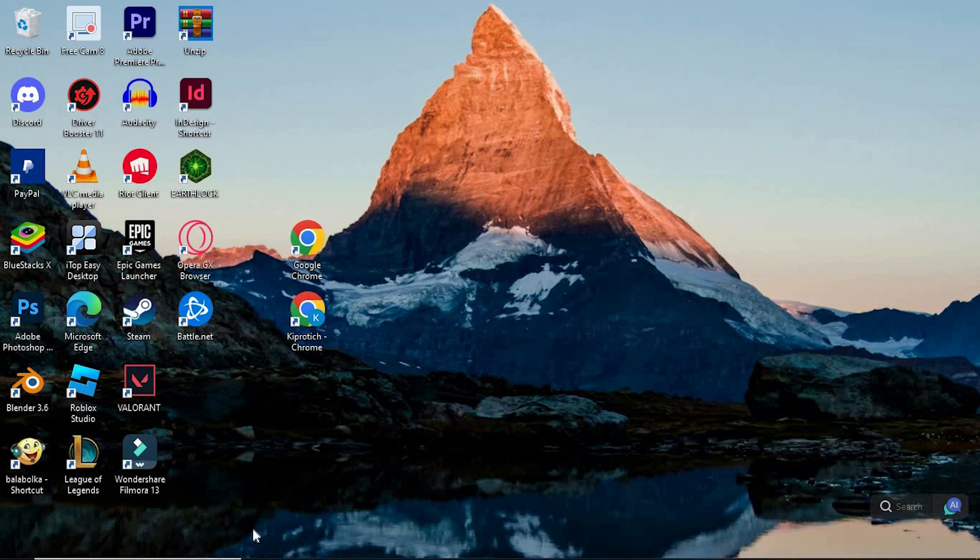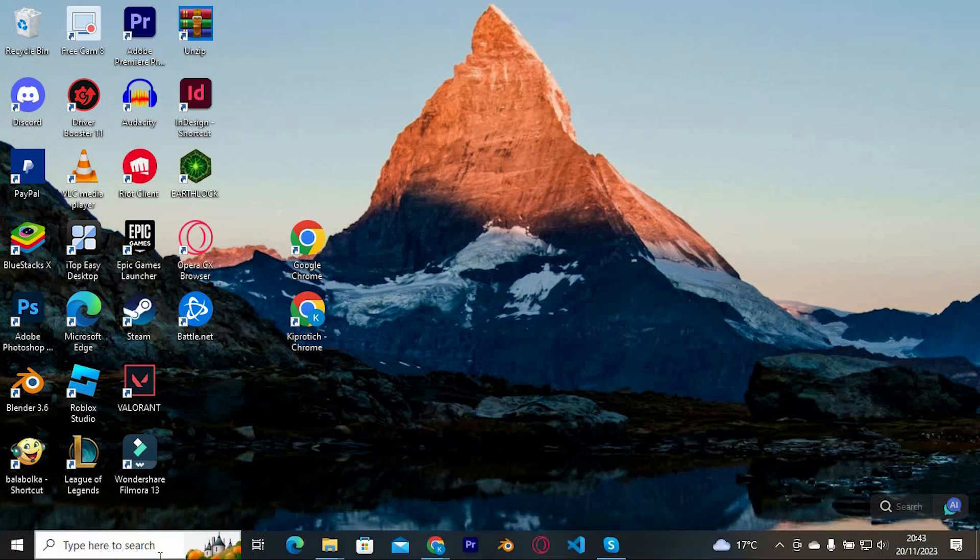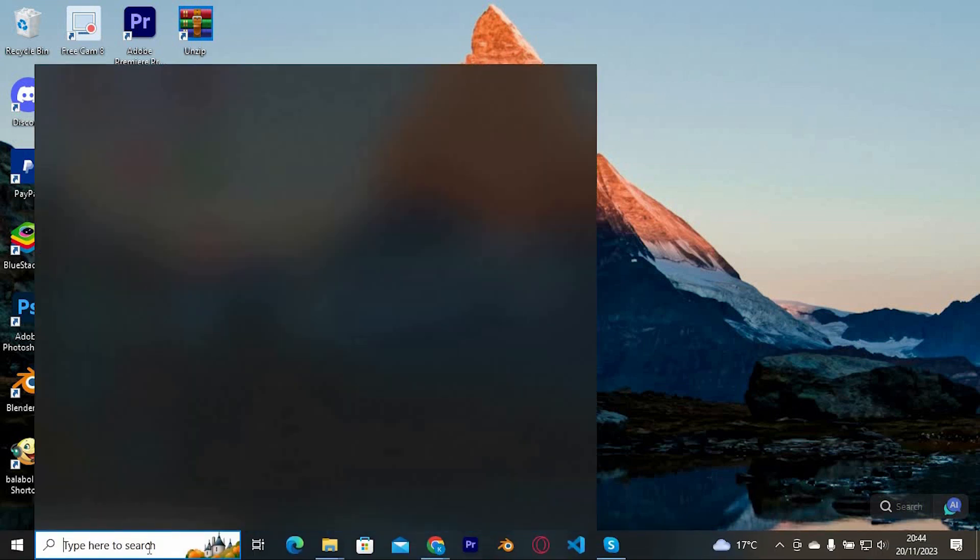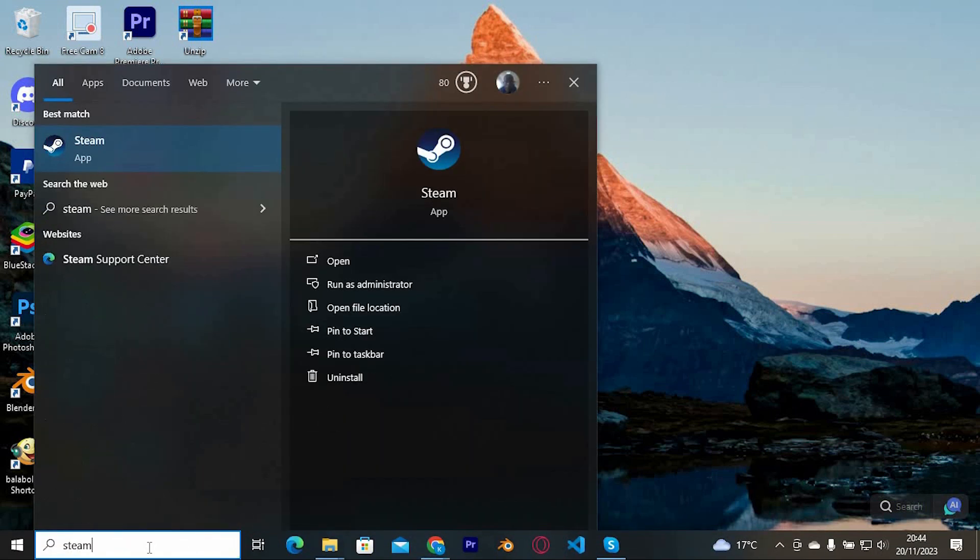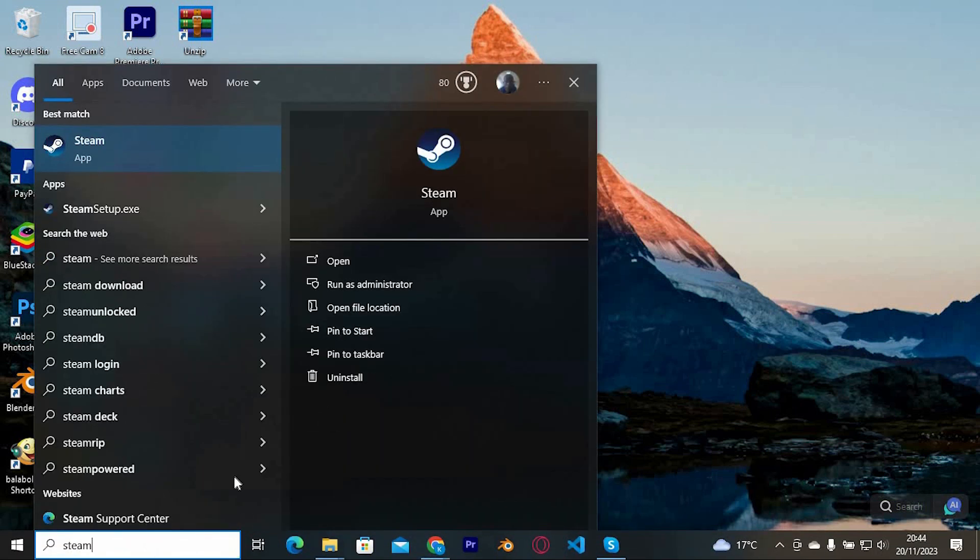If you have the Steam app running, go ahead and close it. Now tap on the search bar, type in steam and enter. We have the second option written run as an administrator, tap on it.